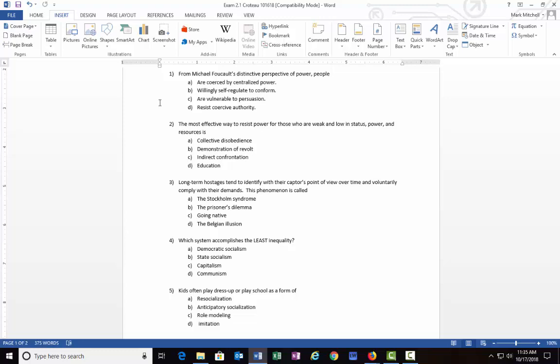A lot of these are directly coming from the textbook, and this one was here too. There was a little article there about different types of punishment and what was effective. You might remember the illustration that was used of a man who tried to kill the king and the torture that they put him through. But the best answer to number one is B) willingly self-regulate to conform.